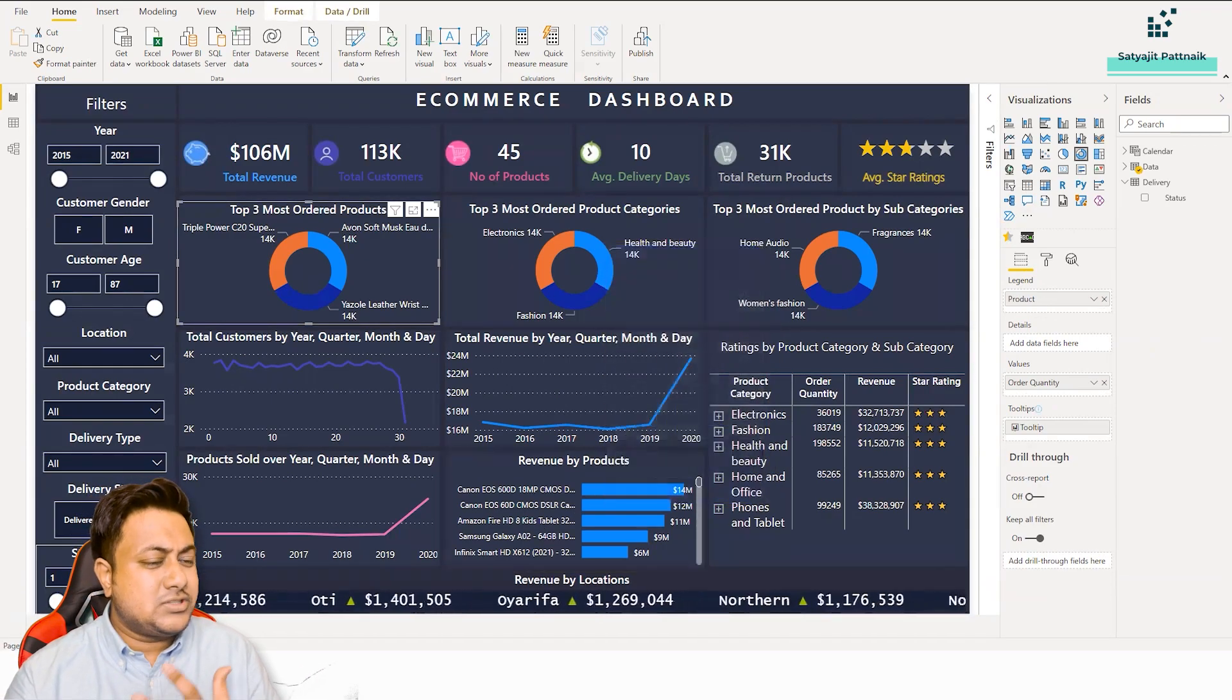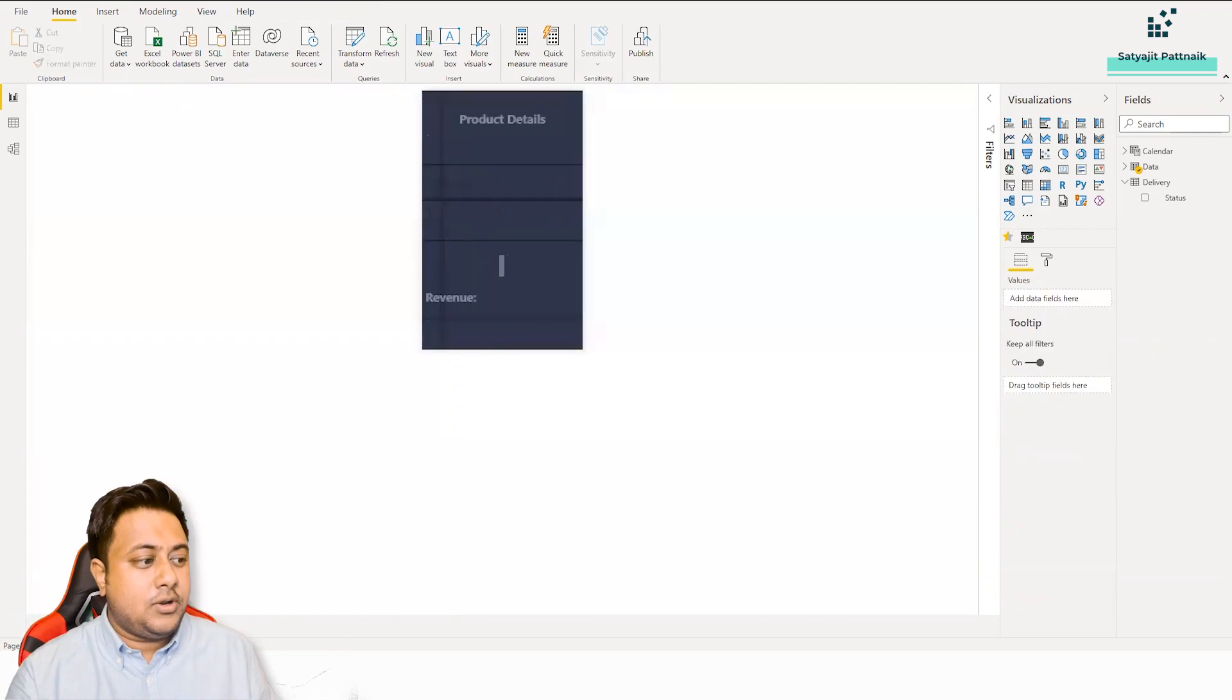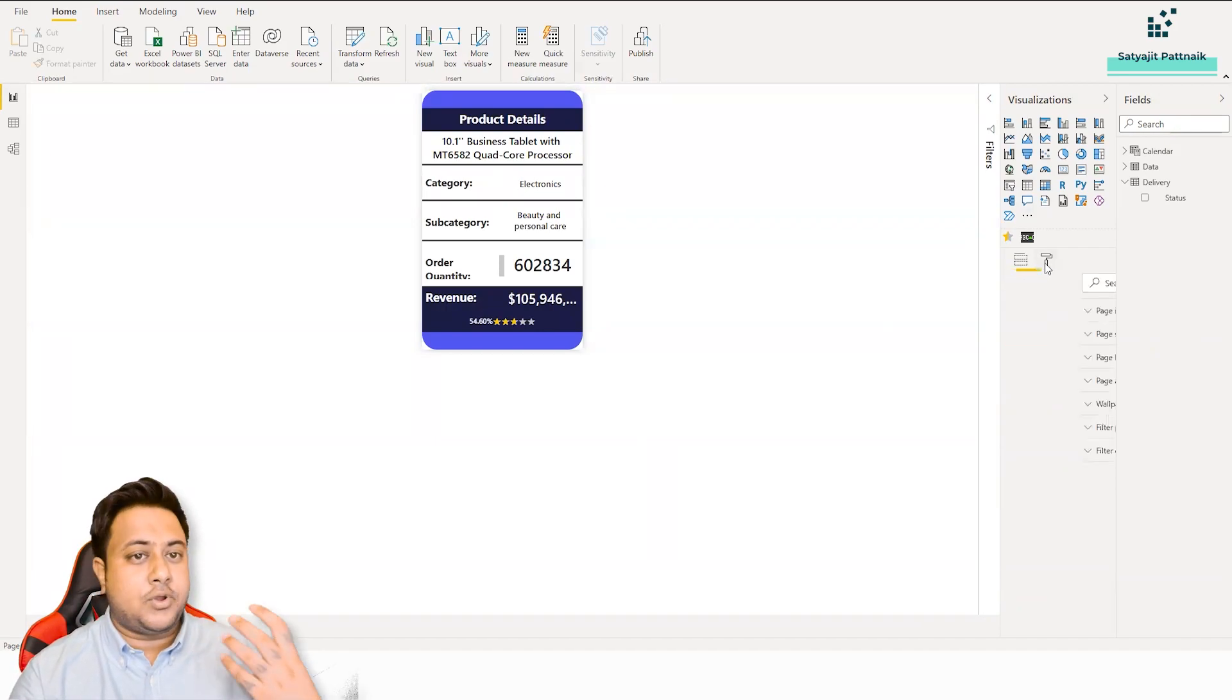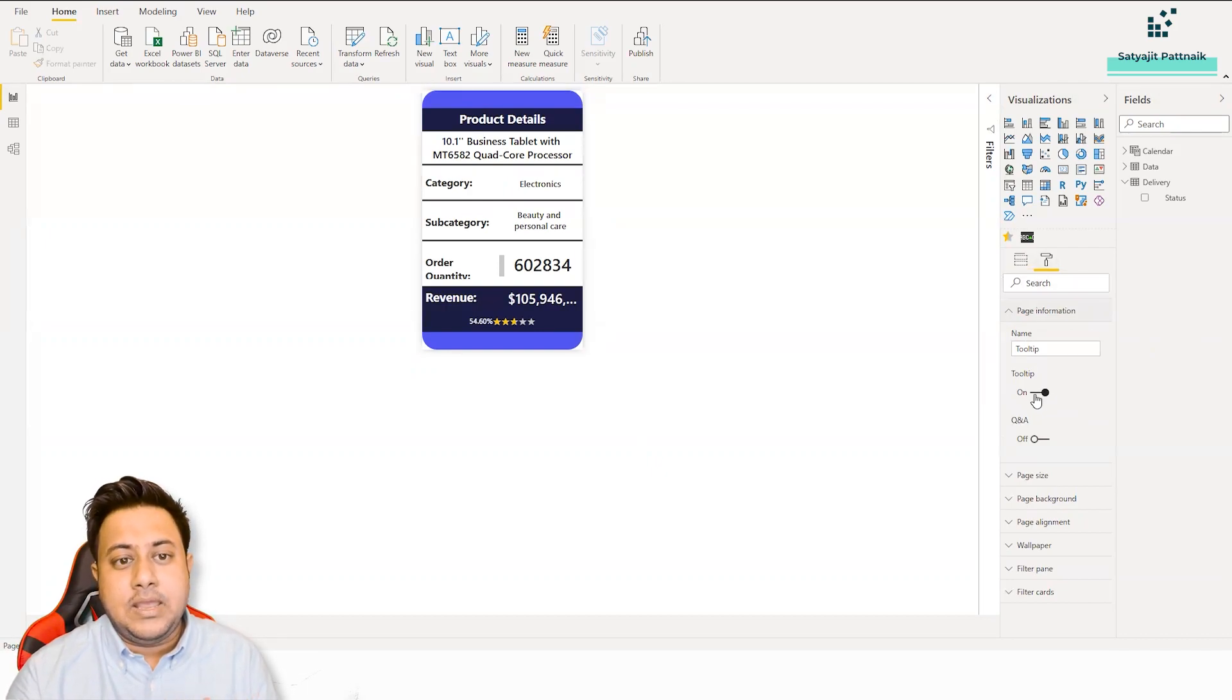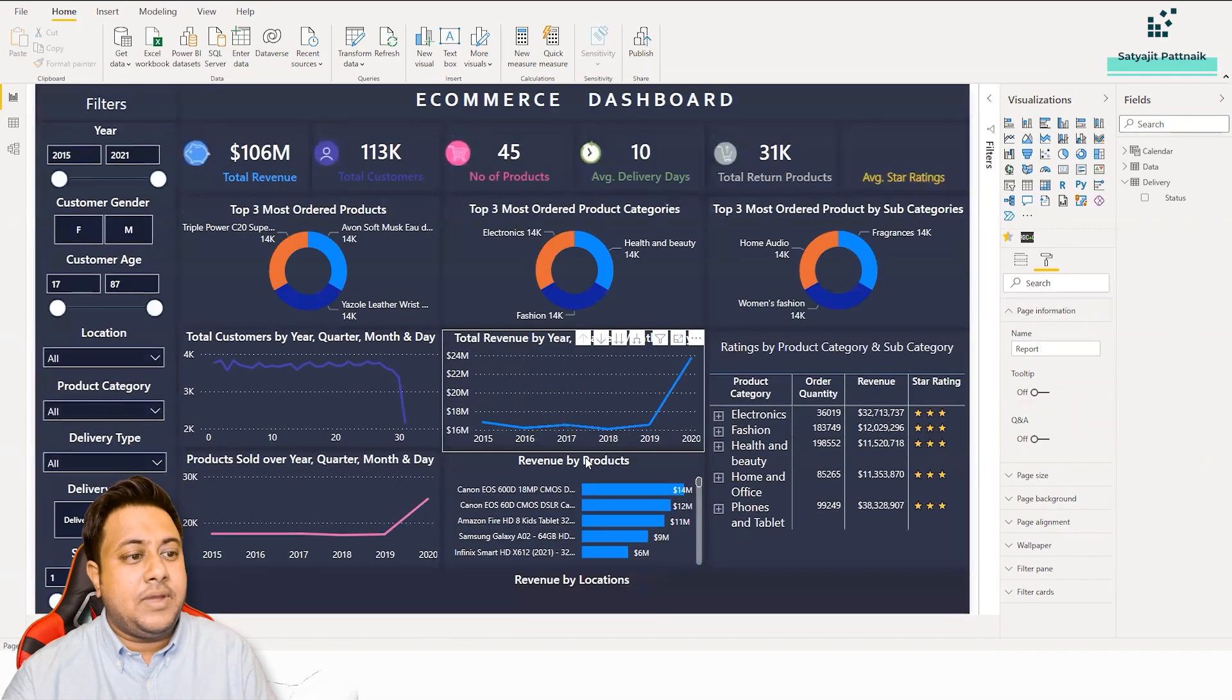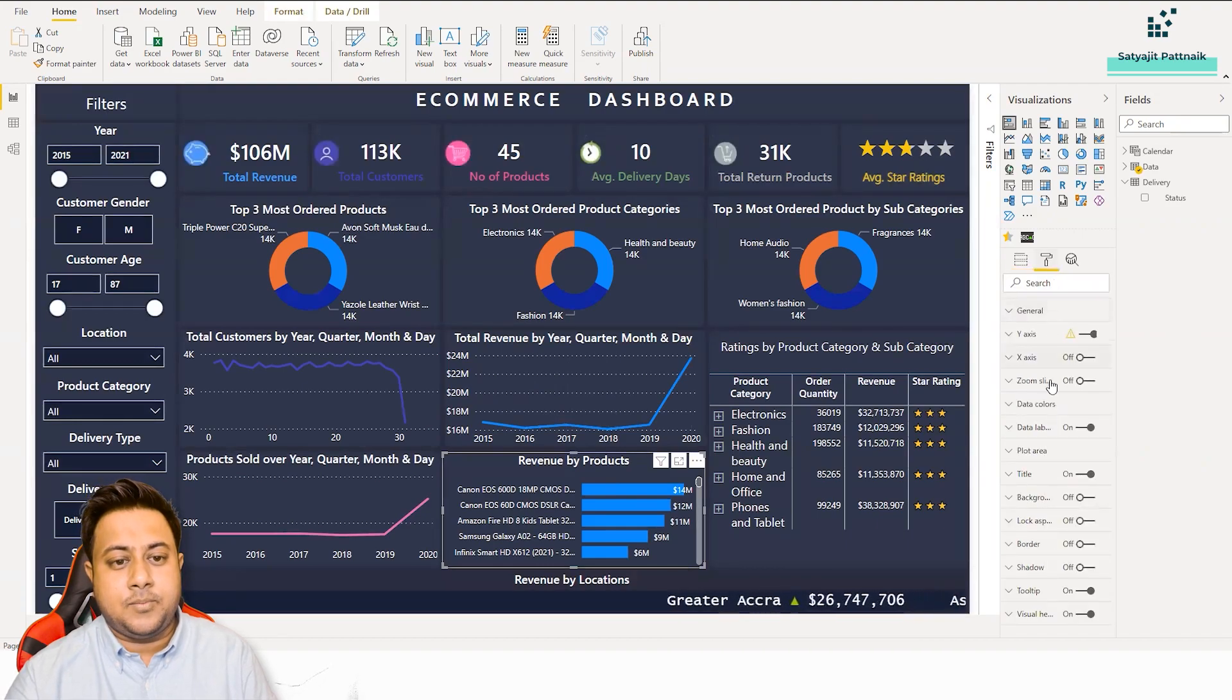Of course, if you don't know about tooltips, it's as simple as a new report. But when you create a new report, you have to go to your formatting options, in your page information and take it as tooltip. See, if you just turn it off, that means your tooltip will not be activated.